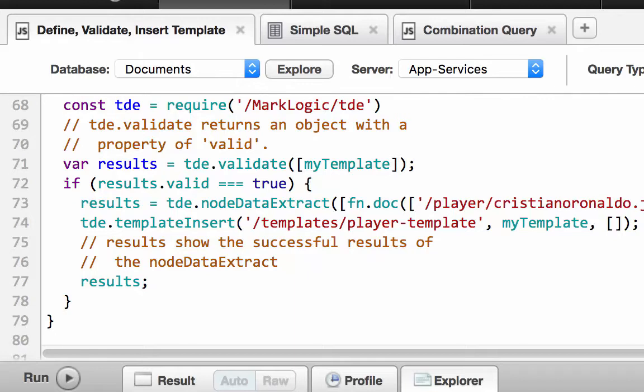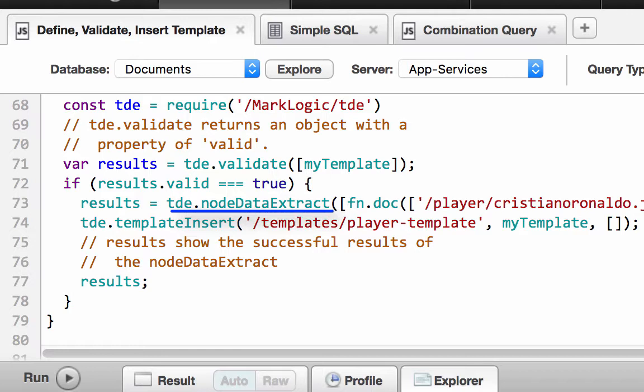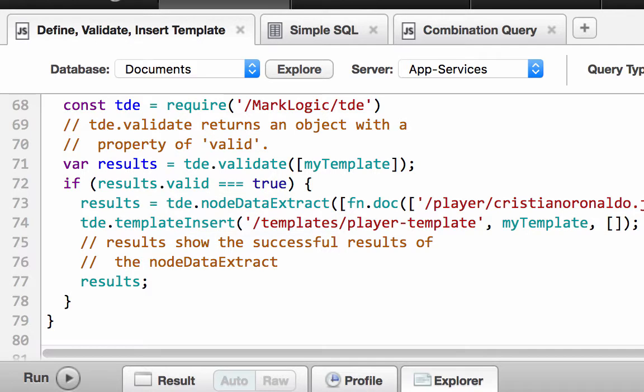This example demonstrates a best practice sequence of events. After defining a template, call tde.validate to verify the template. Next, call tde.nodeDataExtract on some test documents. Now you know the template is valid and it does what is required. Finally, call tde.templateInsert to insert the template into the schema database defined by your content database. This function validates the template before inserting it into the schema database. If we wanted to change the template, tde.templateInsert knows to do an update rather than attempt to validate, which would fail since the new version would be incompatible with the previous version.